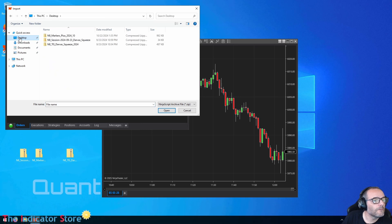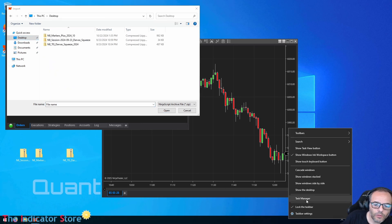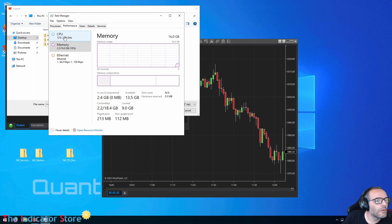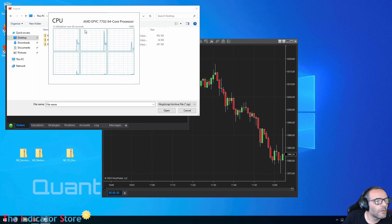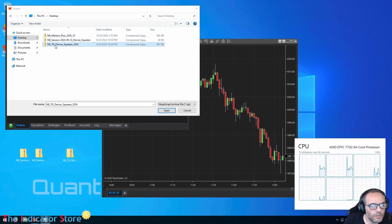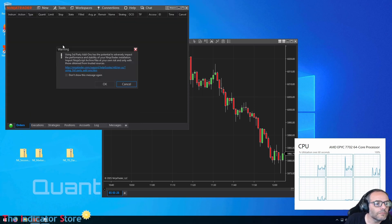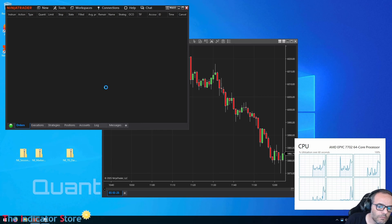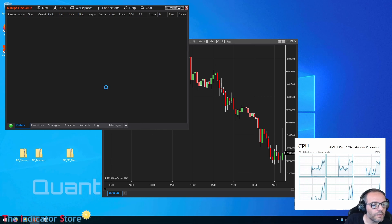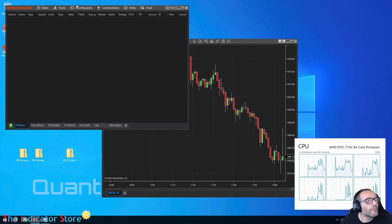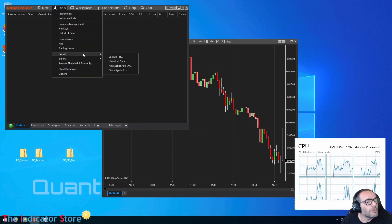Now we need to install the files one by one. Go to Tools, Import NinjaScript. Let me check the processor load so we have an idea of performance. First I am going to install the indicator, then we install everything we have on the other computer using Tools, Import NinjaScript.